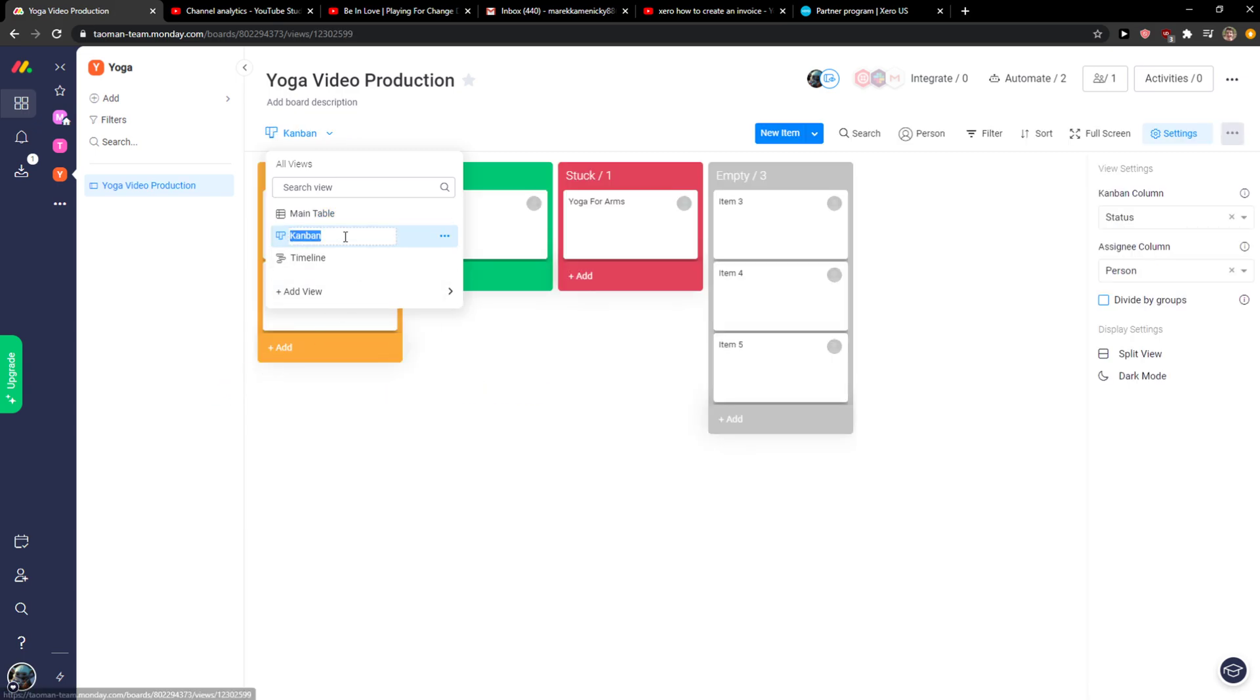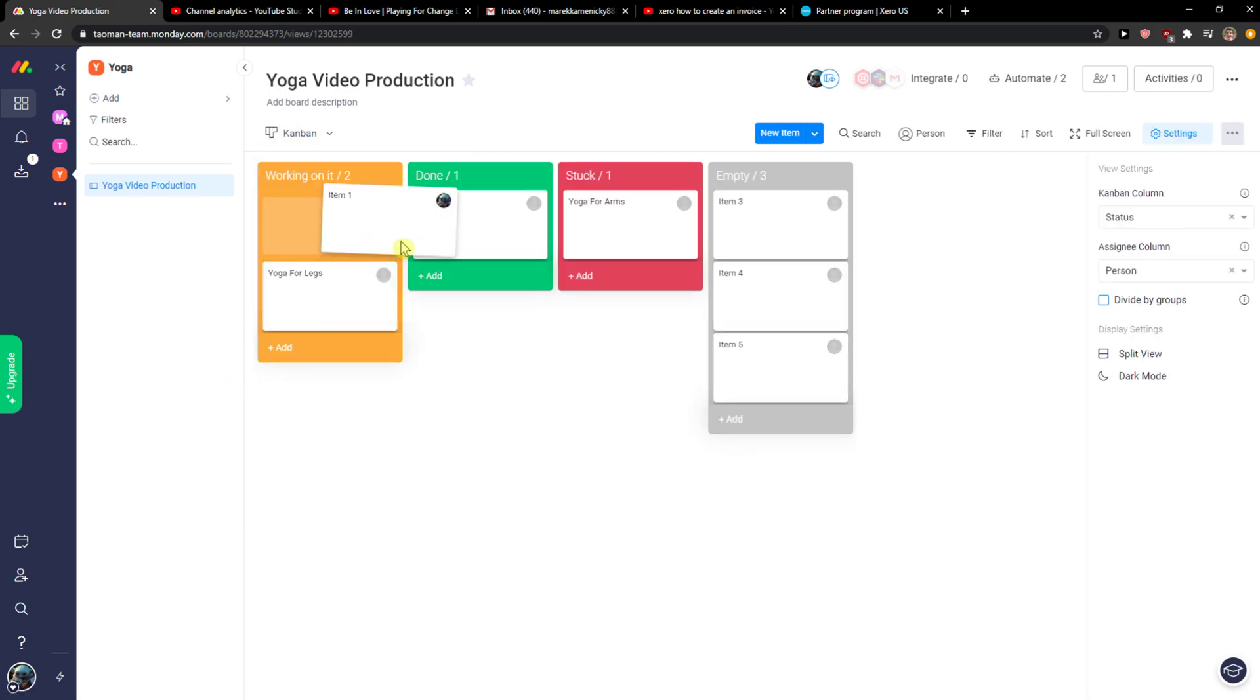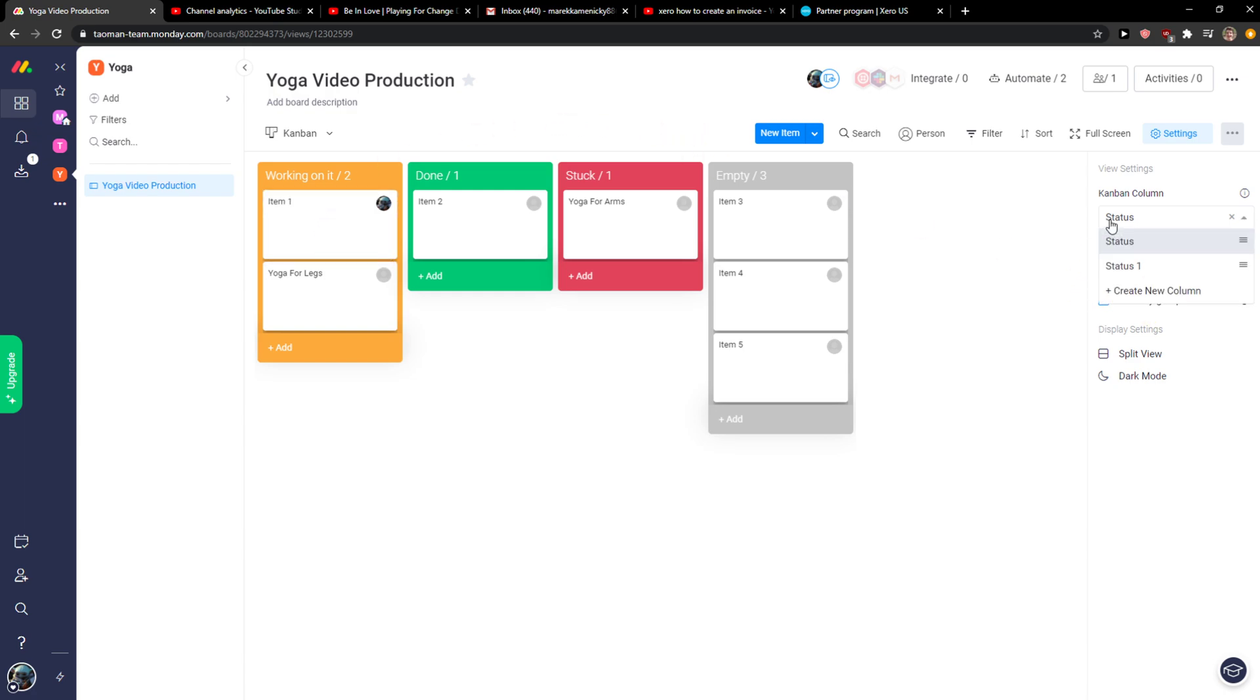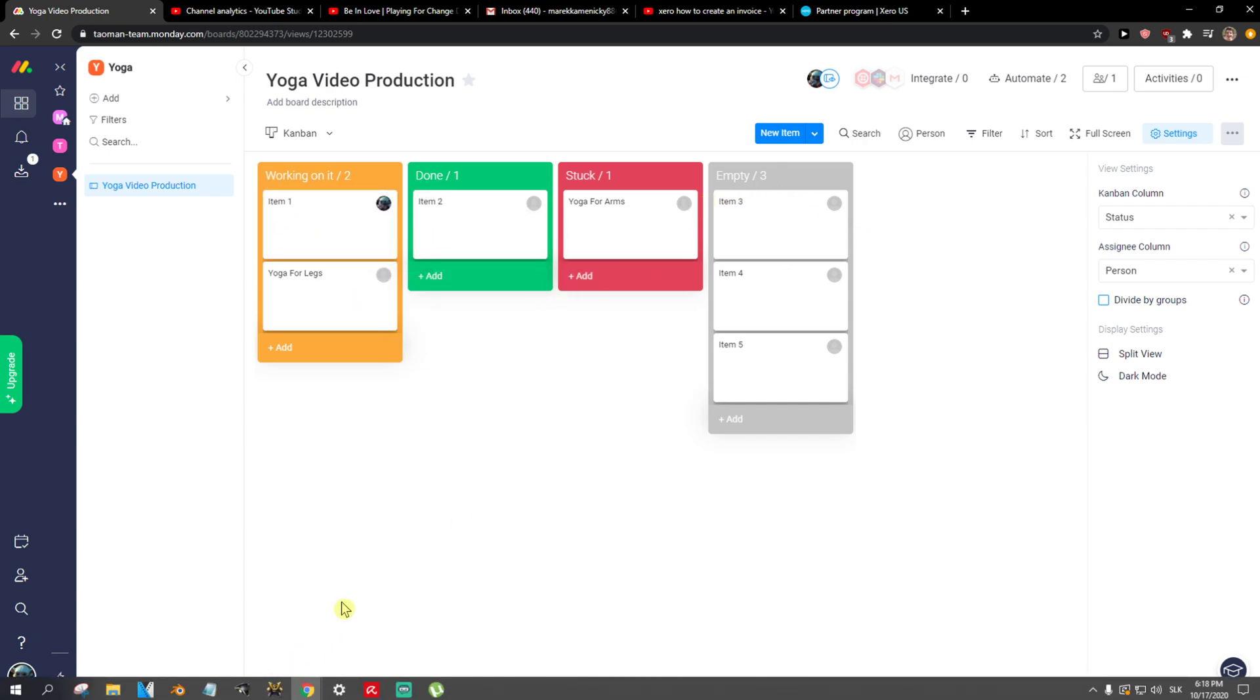Now you can see and use it. It's similar to main table but in a different way. You can simply choose it, you can add items, and that's pretty much it.